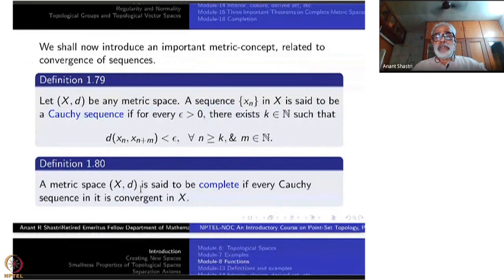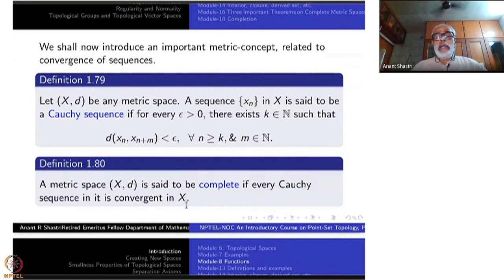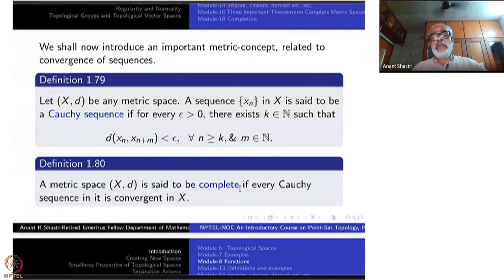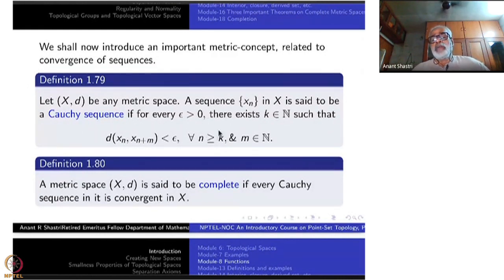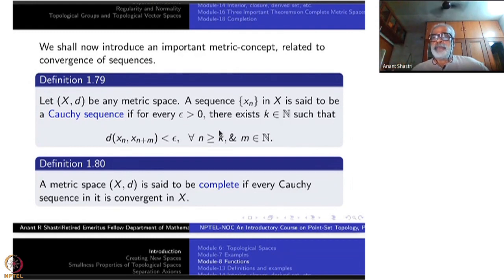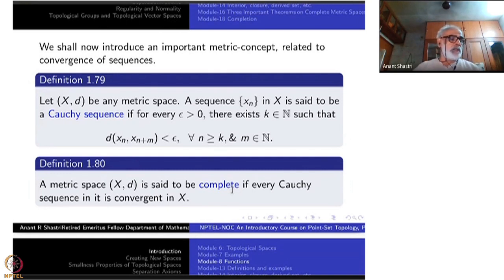A metric space (X, d) is said to be complete if every Cauchy sequence in it is convergent. Elementary analysis says every convergent sequence is always Cauchy, but a Cauchy sequence may not be convergent. A very easy example: take a sequence convergent to some point and remove that point from the space — the Cauchy sequence remains but the limit point is gone. So it is no more convergent. That is how you produce Cauchy sequences that don't converge in R minus a single point.